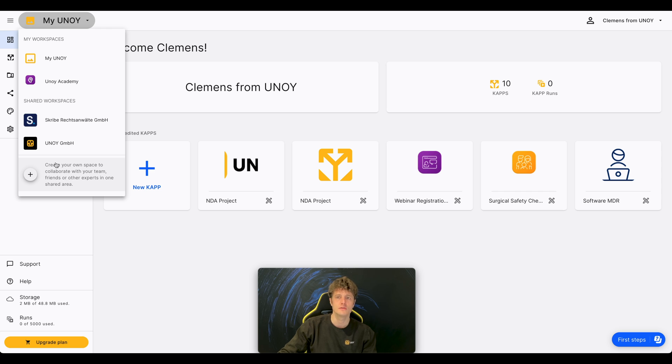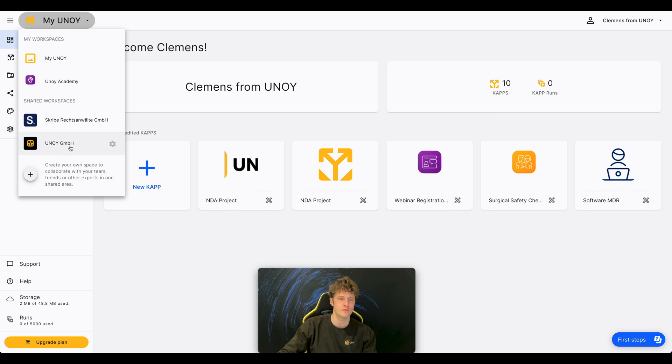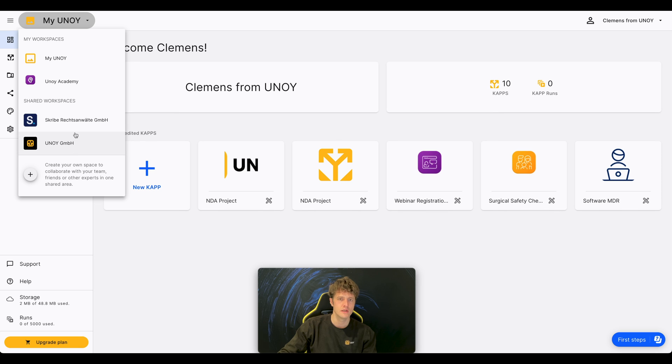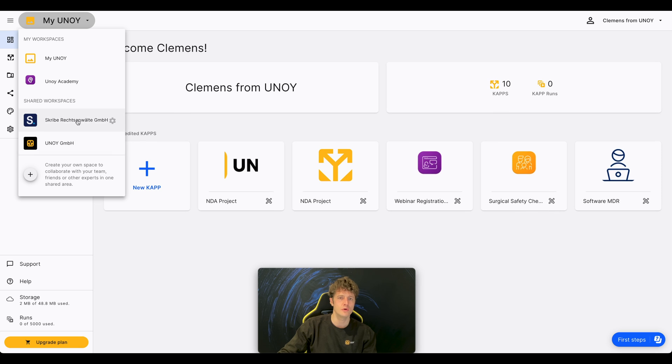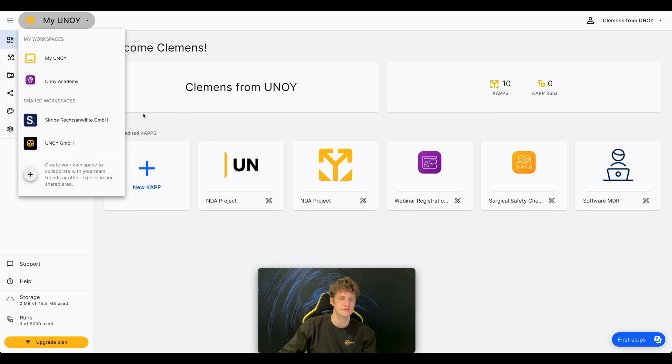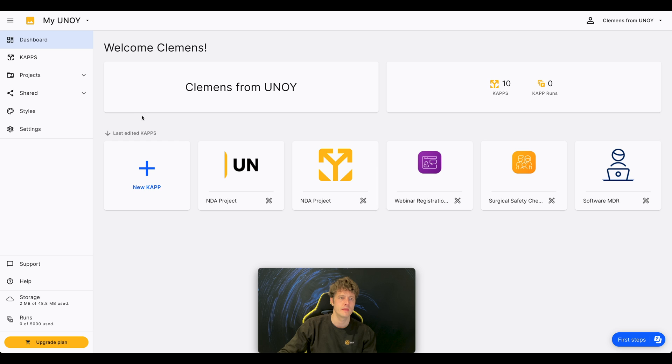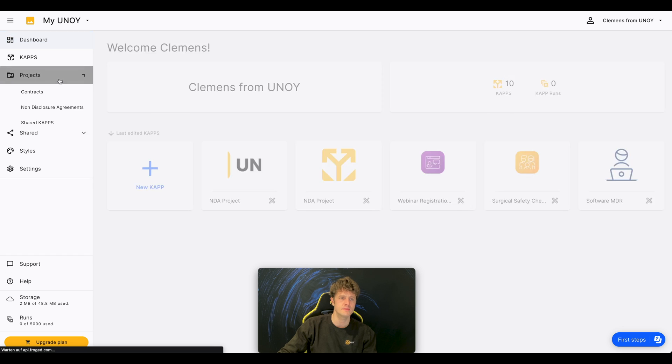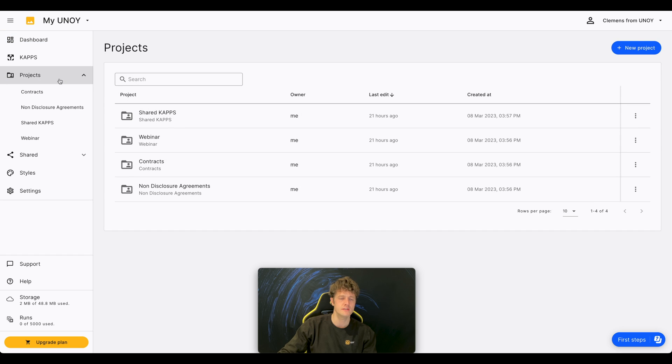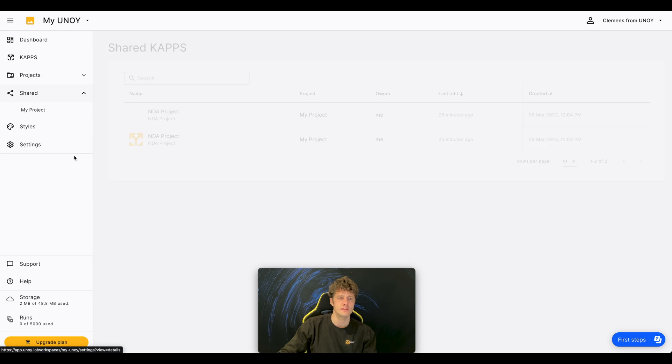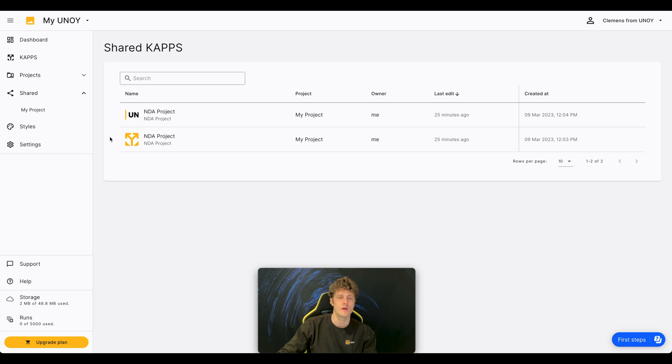It is also possible to assign different roles to the members of the workspace to ensure different access rights. You can organize your CAPs into projects and then share these projects with other users who are not part of your workspace.